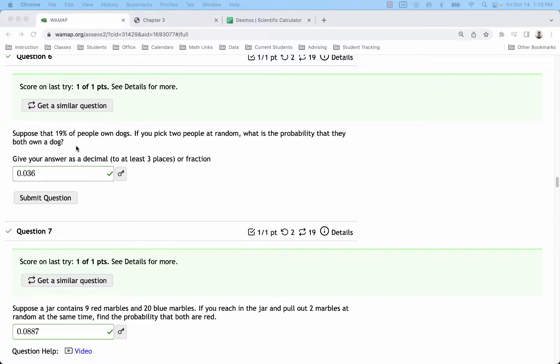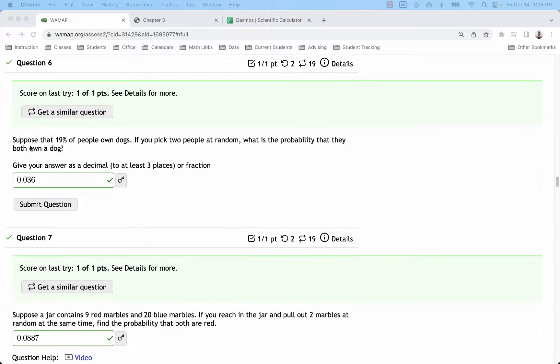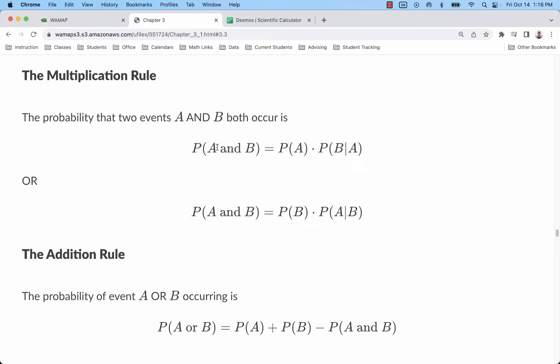In the next homework or the next chapter we will look at these problems in more detail, but for now we're just going to look for, for example in number six, probability that the first person owns a dog and the second person owns a dog.